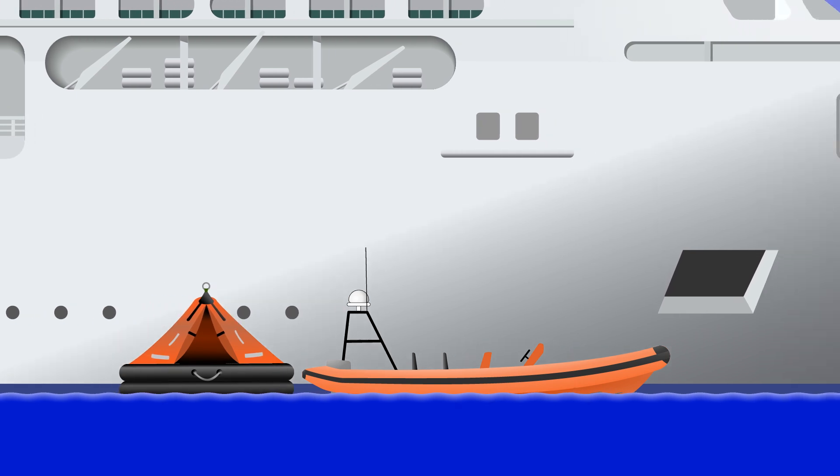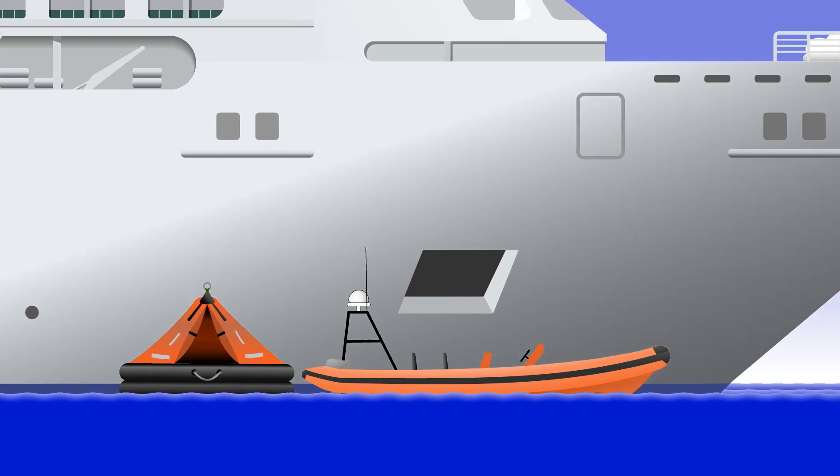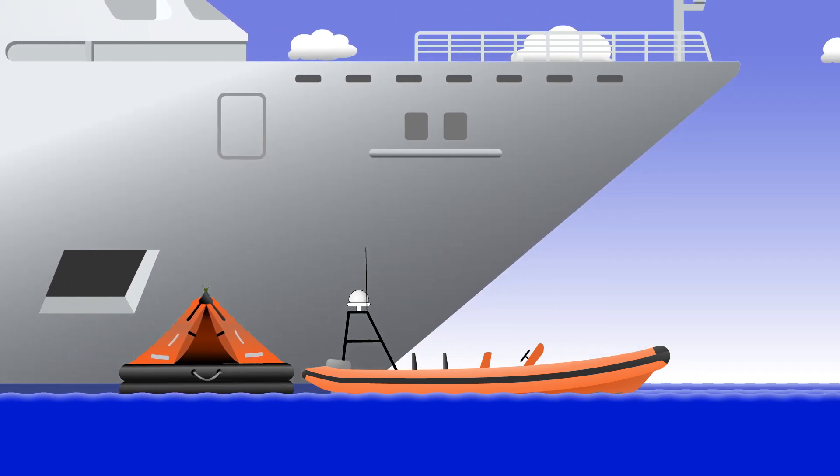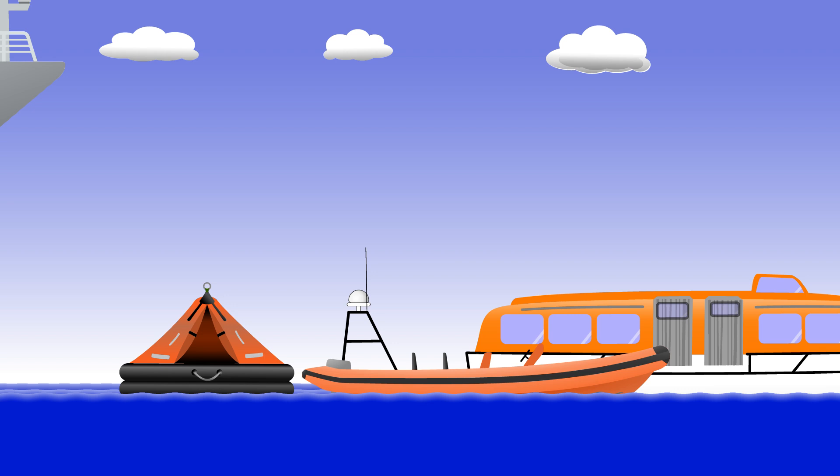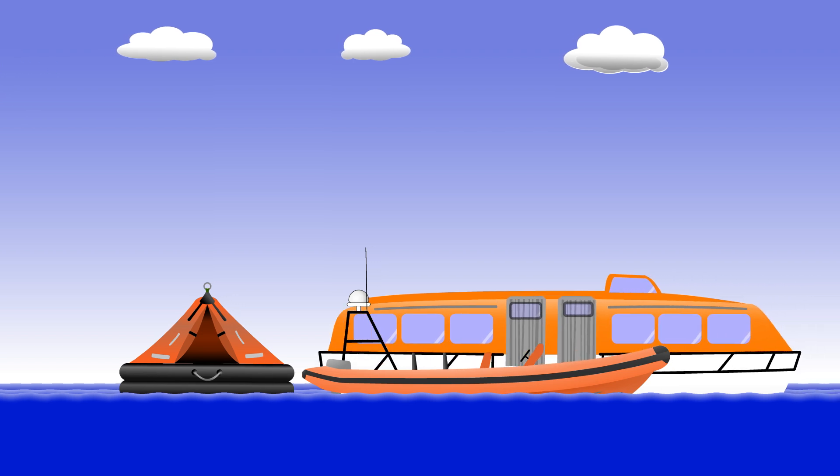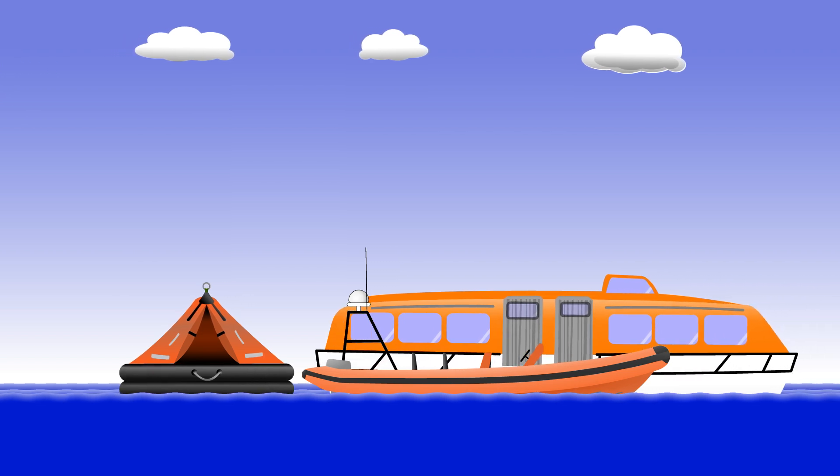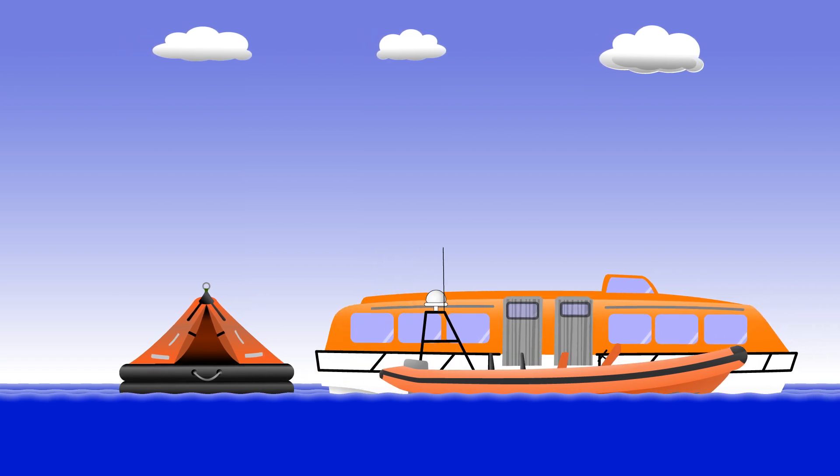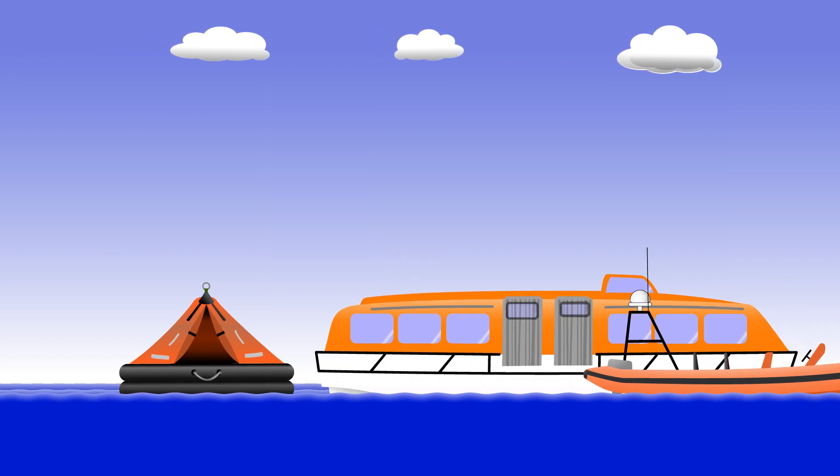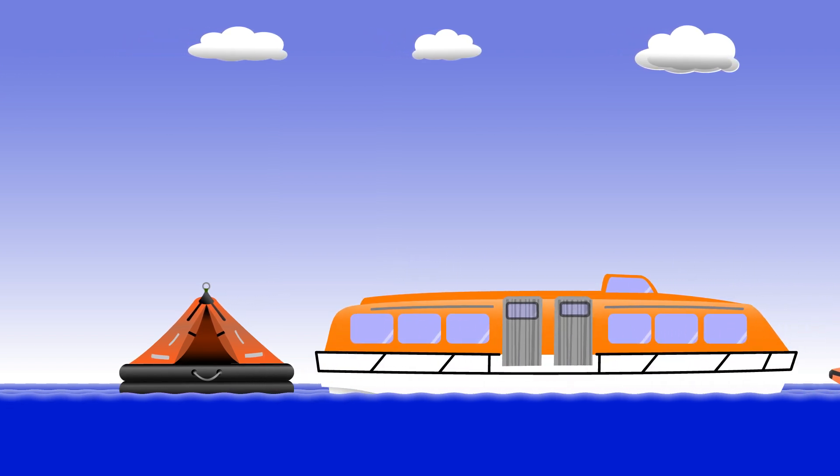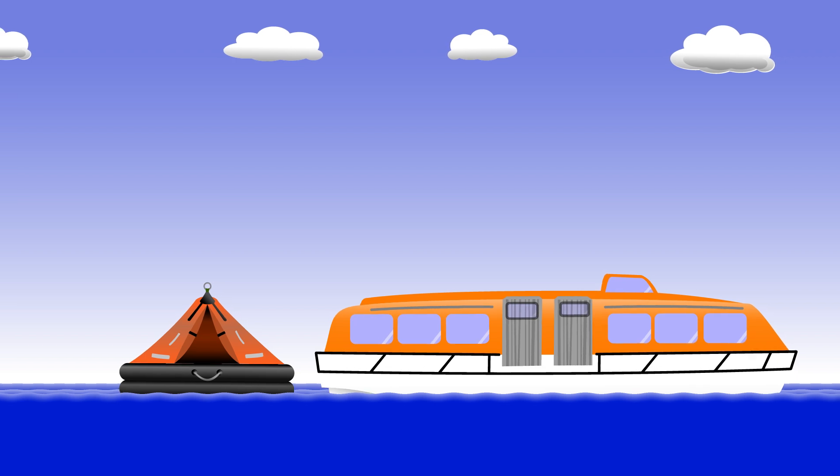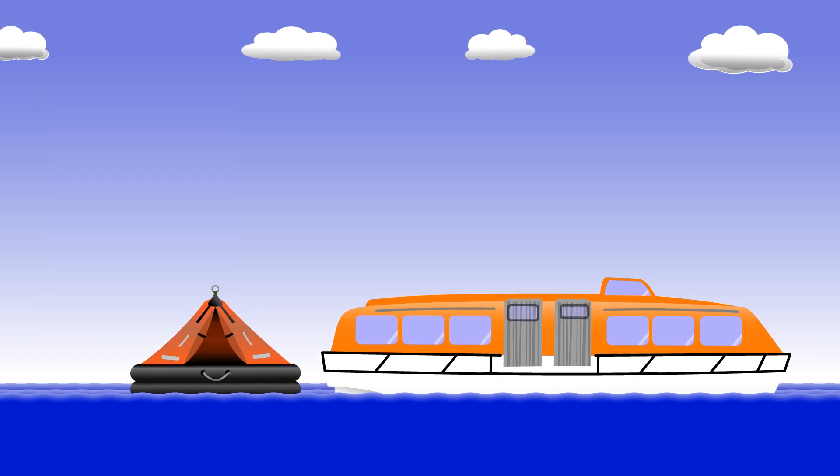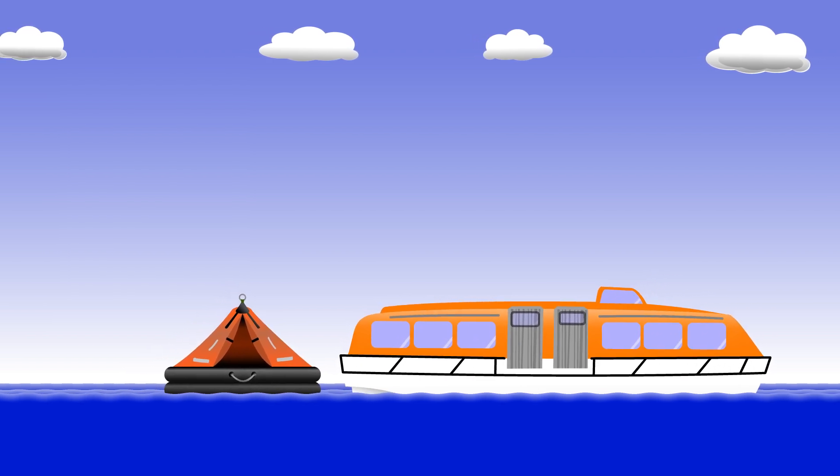When I worked on cruise ships, the evacuation plan used the ship's fast rescue craft to tow the life rafts away from the ship's side and towards the bigger lifeboats. They had substantial engines, so are quite capable of towing fully laden life rafts.